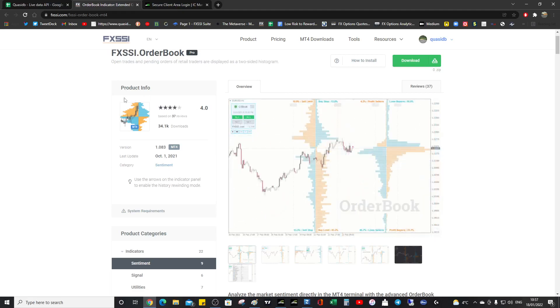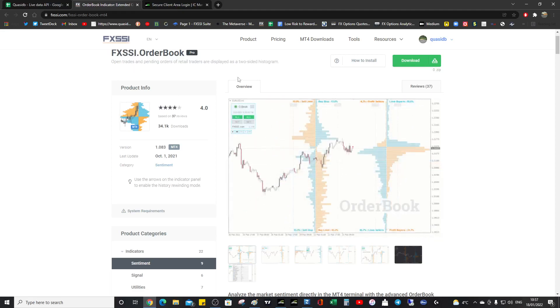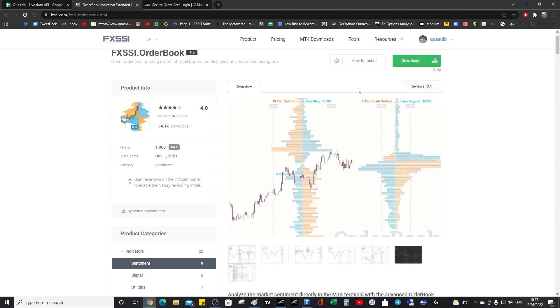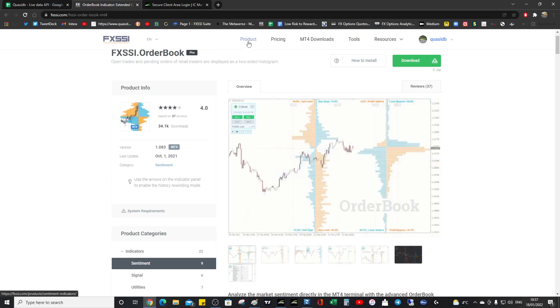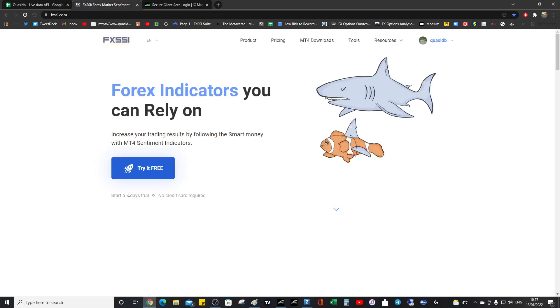So I'm going to do another video to talk about the other indicators. But these are definite musts. And I thoroughly recommend downloading and using them. And don't forget, there is a free trial as well. Seven day trial.